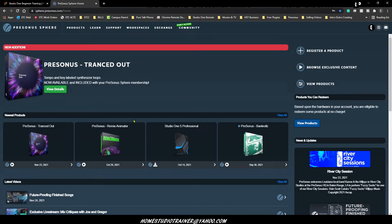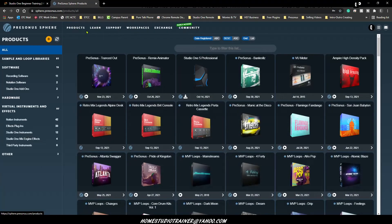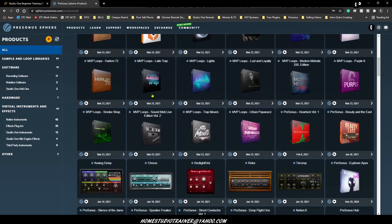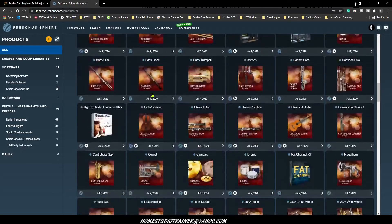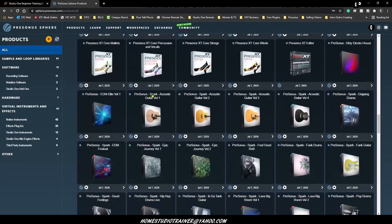Let's say you haven't even installed your interface yet. The first thing you want to do is make sure you don't plug anything in yet. Let's say you've got an AudioBox and an Atom - don't plug anything in yet. The first thing we want to do is go to Products and download what's needed for Studio One and for your hardware.